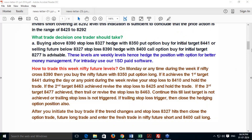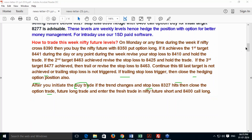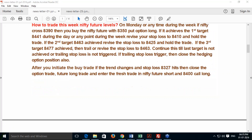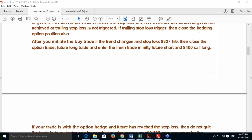If you get an uptrend breakout on Monday, buy with a put option hedge. If you achieve the first target, trail your stop loss to the 0.382 retracement. If you achieve the second target of 8463, trail your stop loss to the 0.5 retracement. If you achieve the third target, trail your stop loss to the 0.5 or 0.618 retracement, since the third target is at the 0.786 level. Continue in this way until either the final target is achieved or the trailing stop loss is triggered. If the trailing stop loss triggers, exit the trade along with the option. If the trend reverses after you initiate, book your losses, exit, and reverse your trade in the opposite direction.